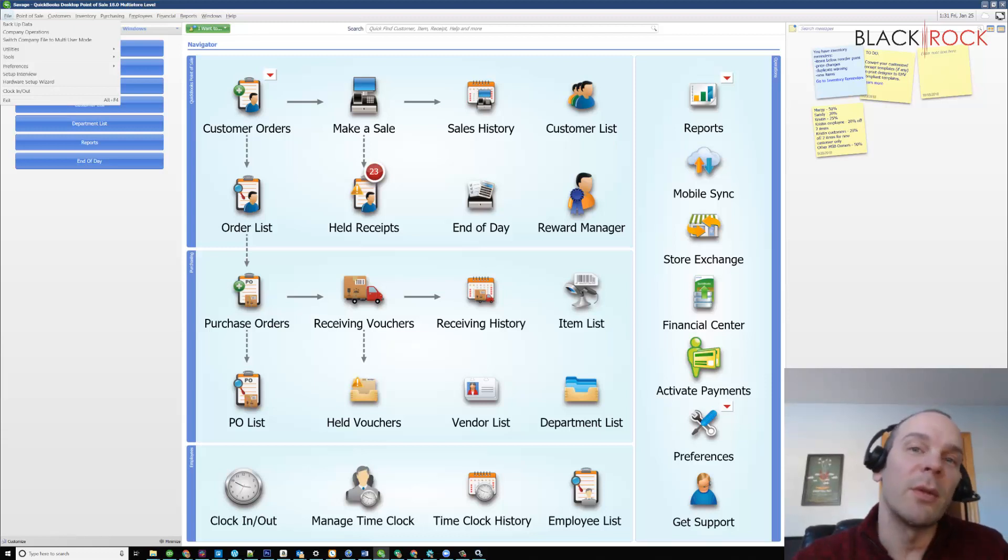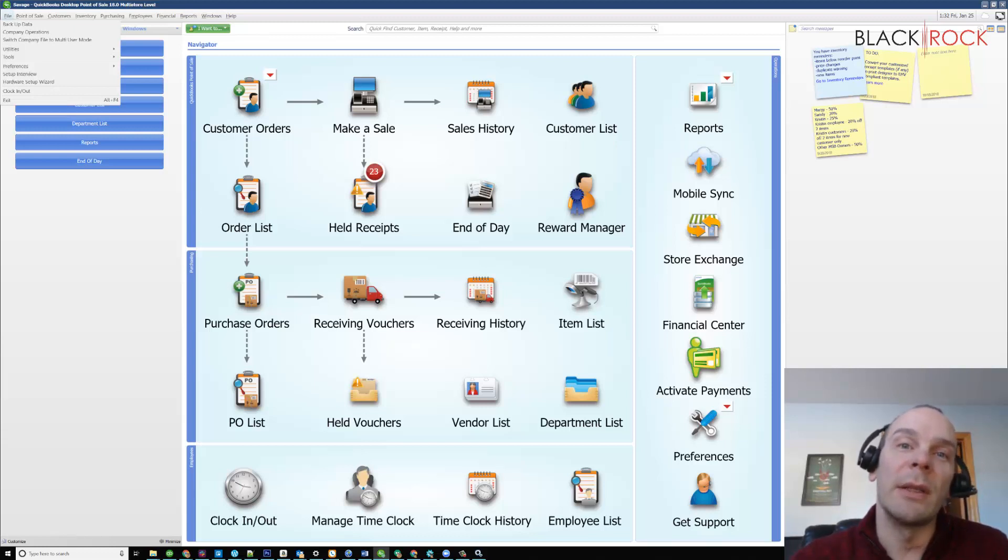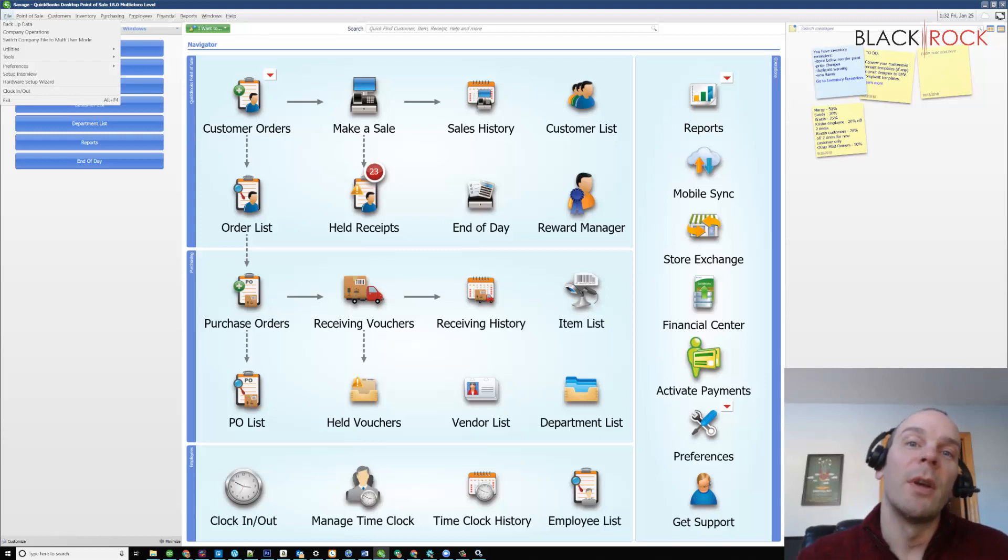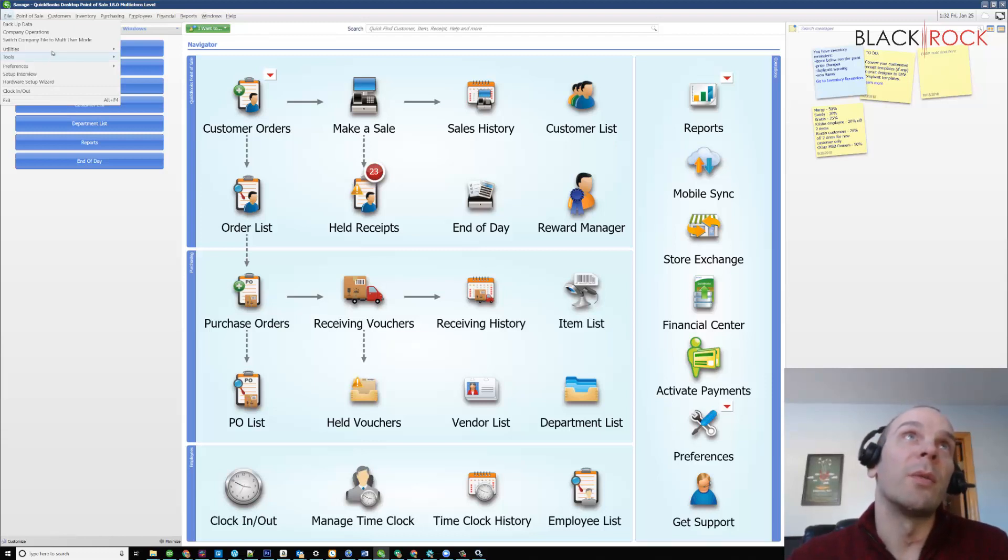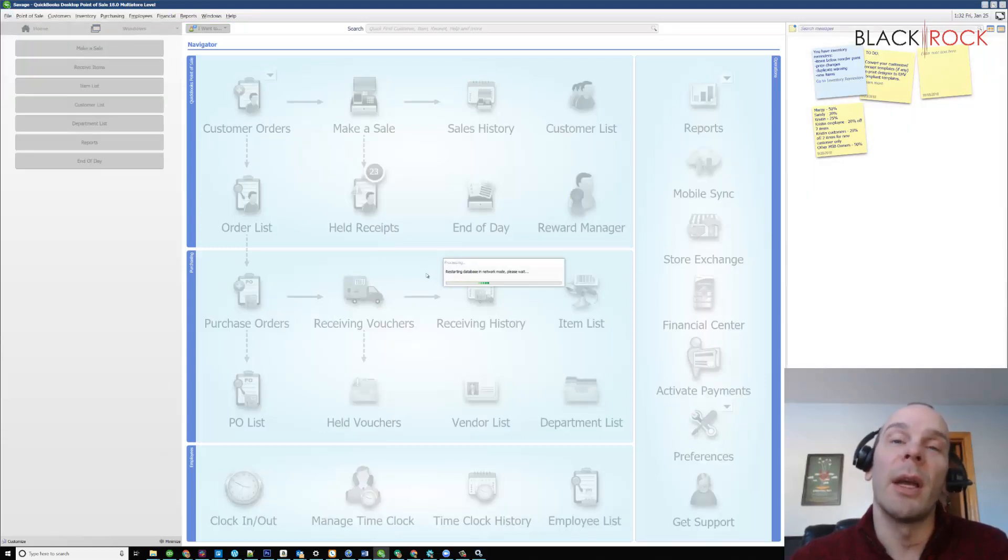a quick and easy way to restart the database manager in network mode is to switch to single user and then switch back to multi-user mode. And a lot of times this will actually fix up just some sort of glitch or error it's having where it's not letting your other workstations in.